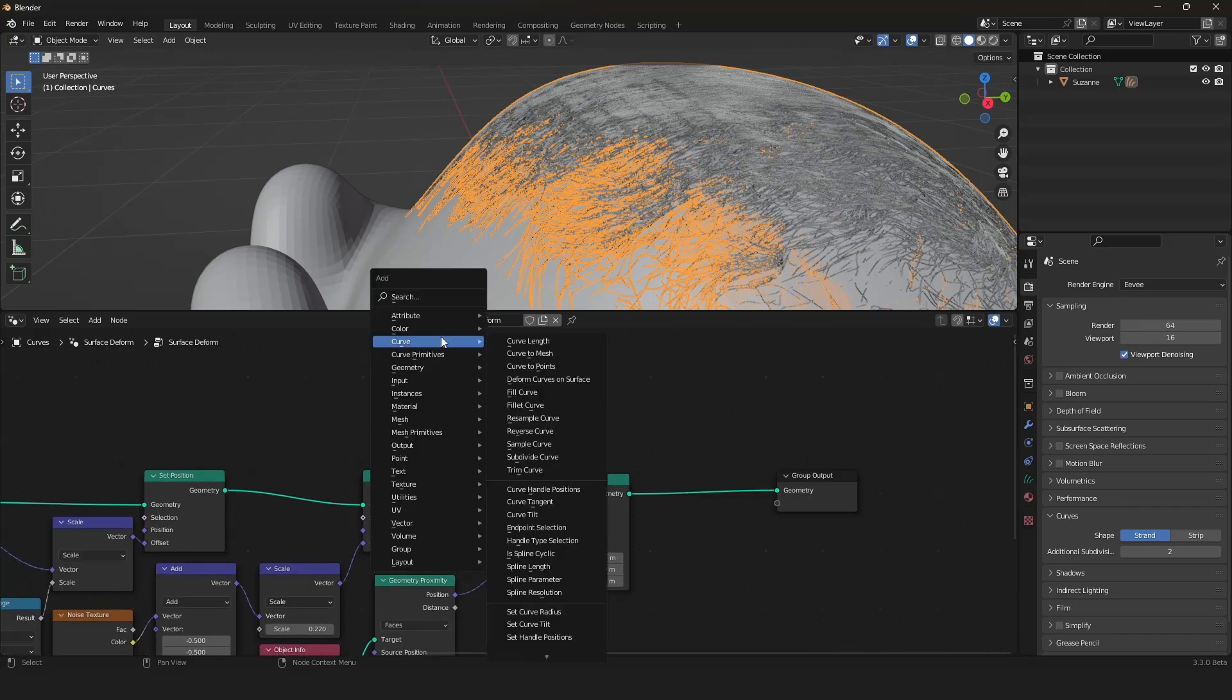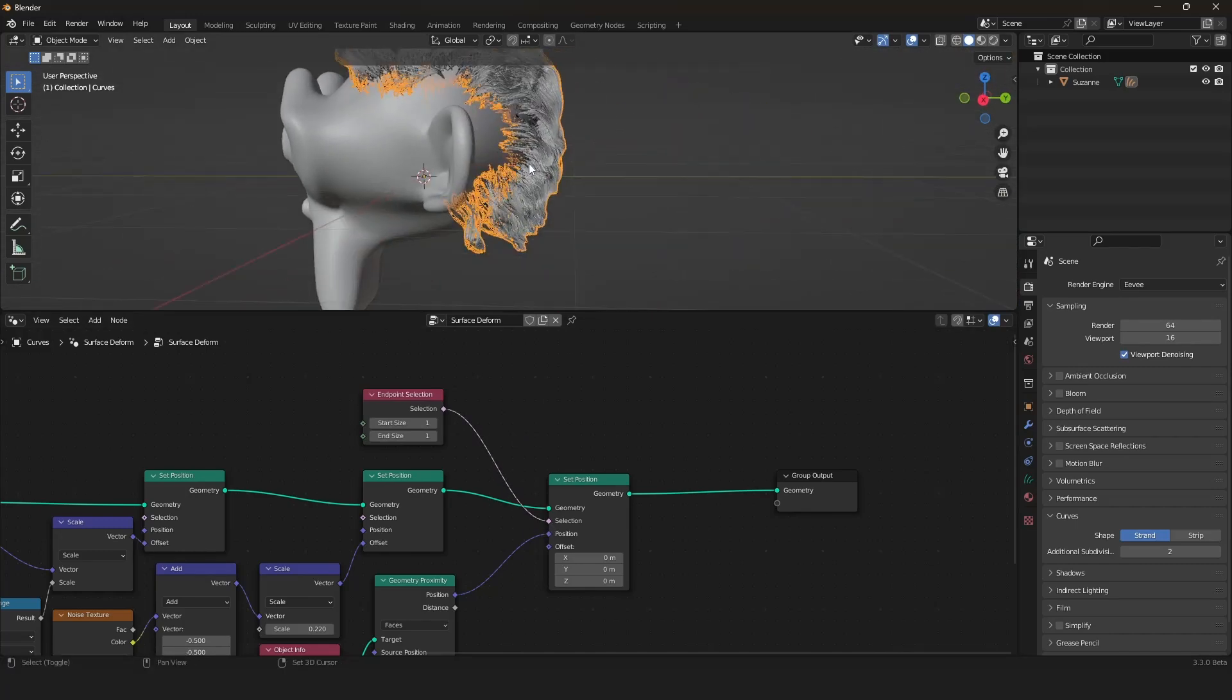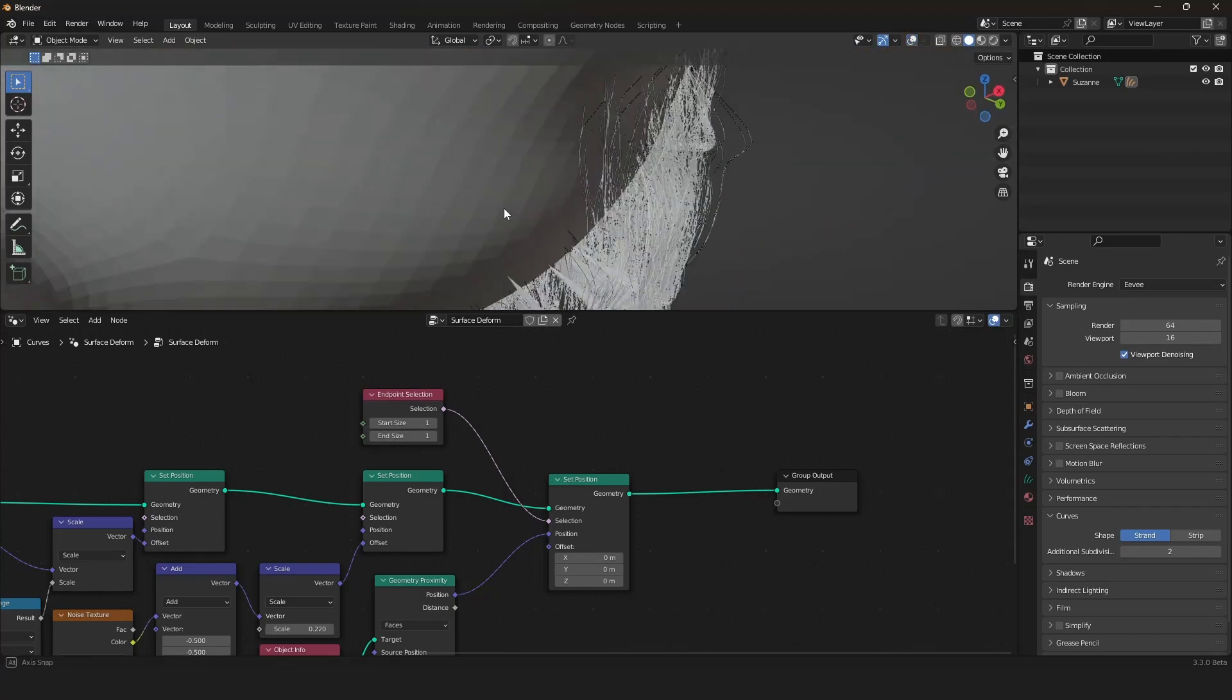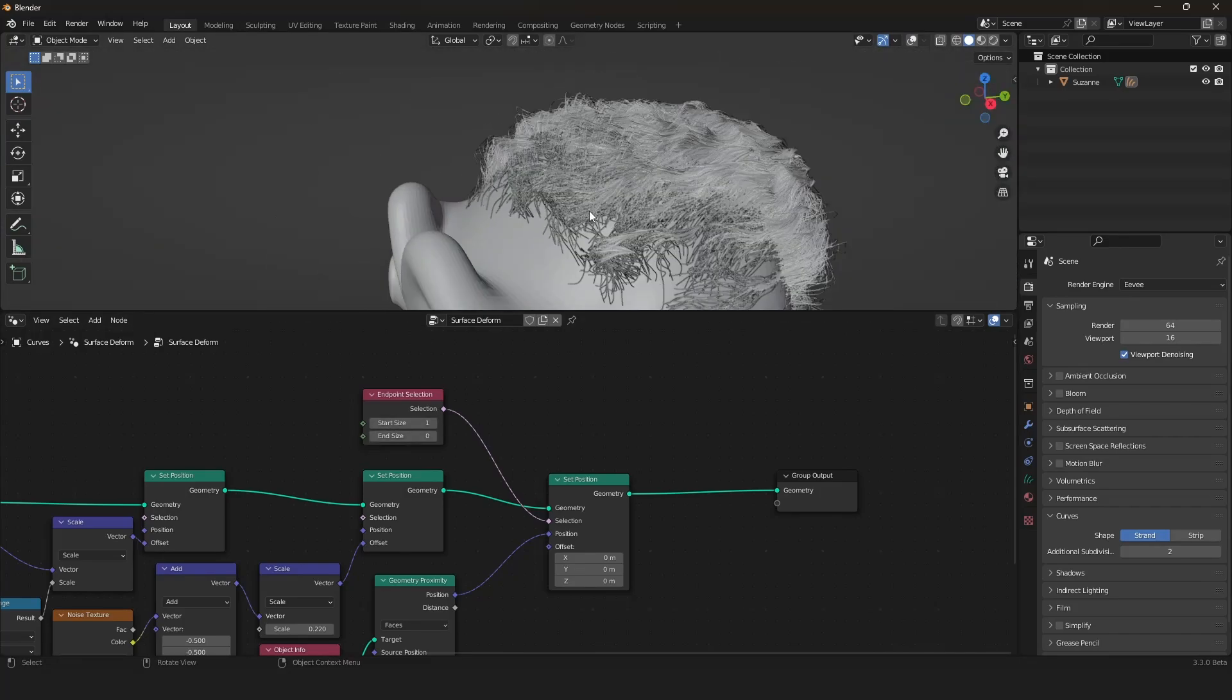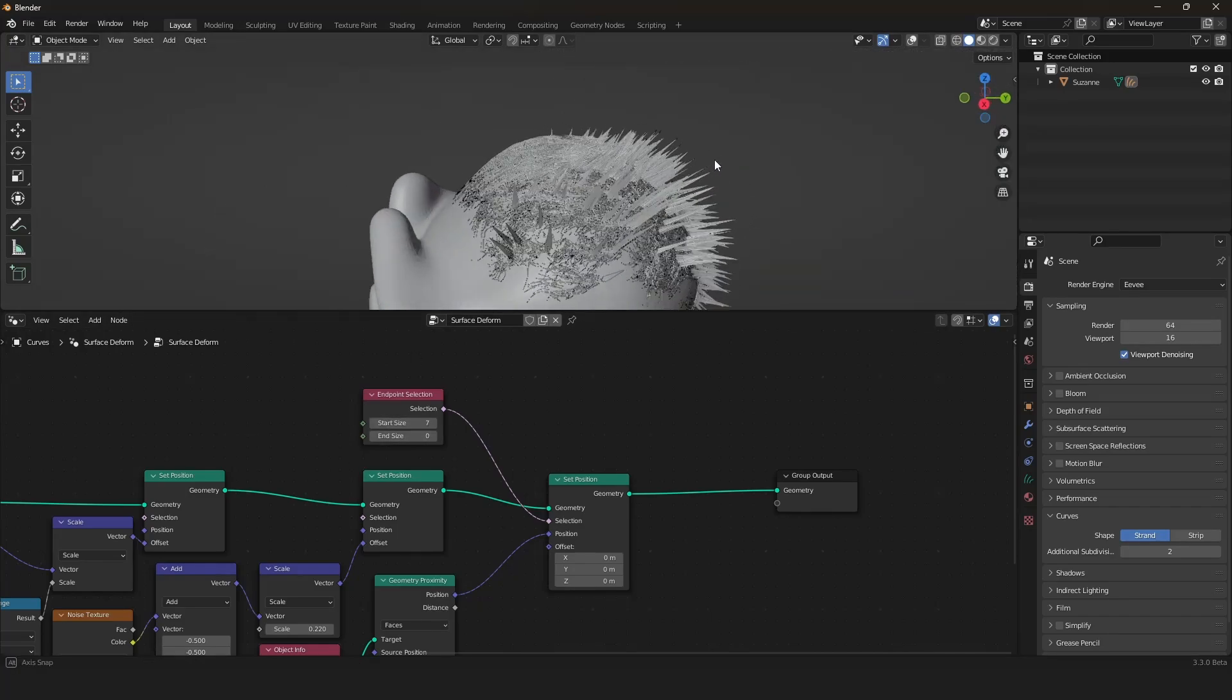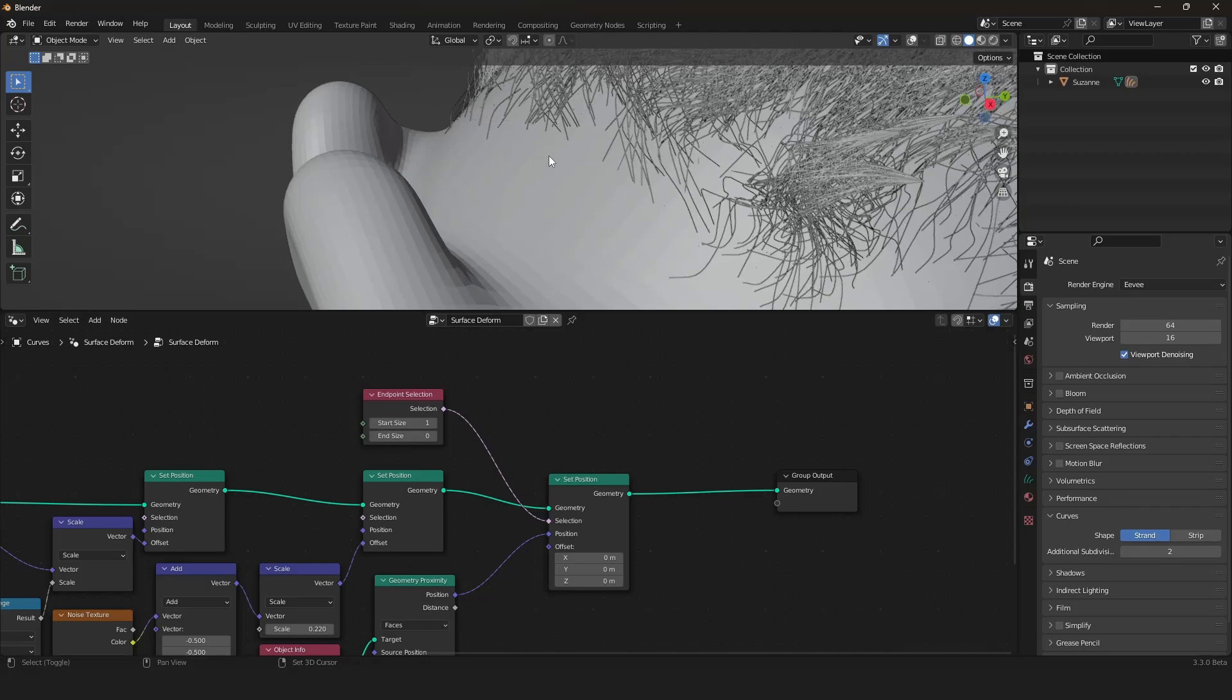We only want that to happen for the start point or end point. So we have to use the selection, which is basically a mix on what part you want to have it. For this we have a node in the curve submenu, it is the end point selection. We can just plug that into the selection and now you can already see we are plugging start and end point back to our surface. The start point is nice but we don't want to have the end point so let's uncheck that. You can snap also even more but we don't want that, we want only the start point.